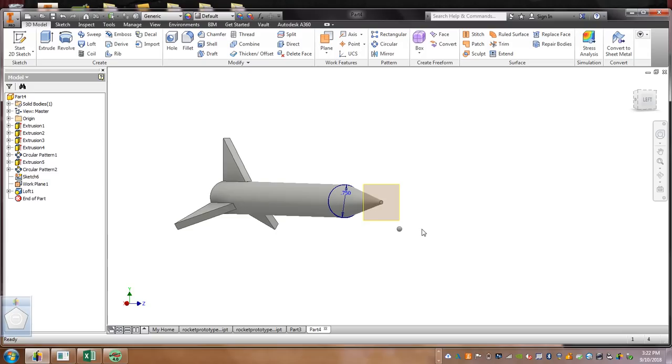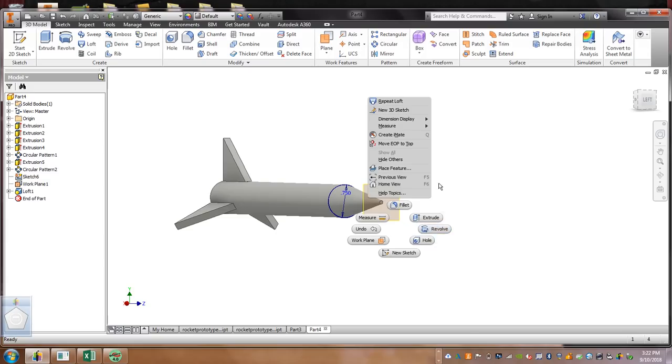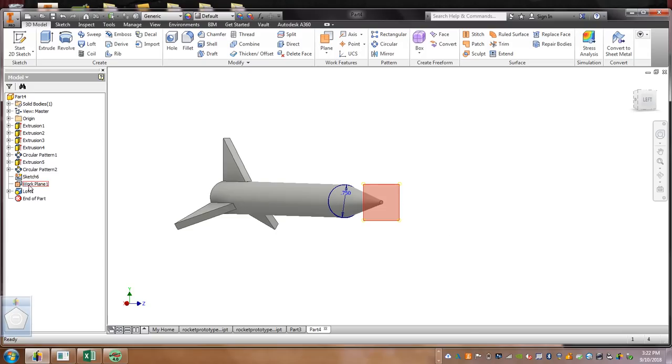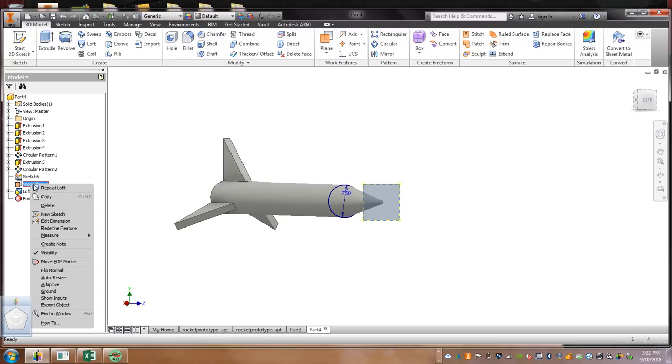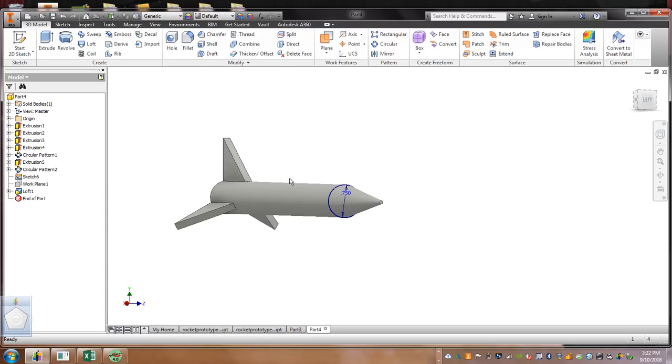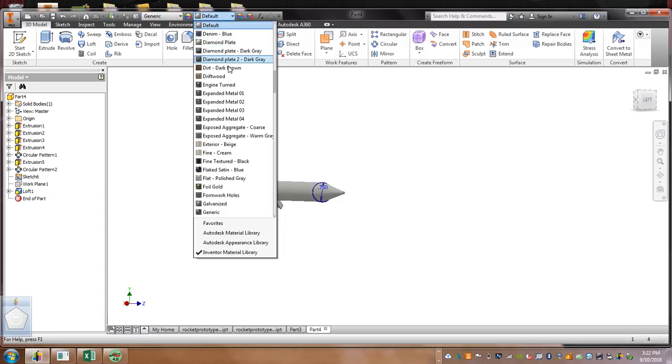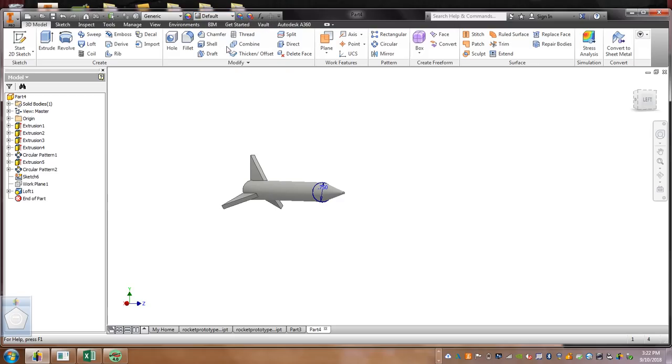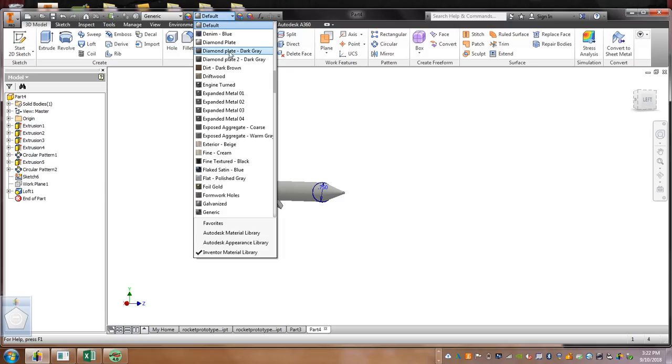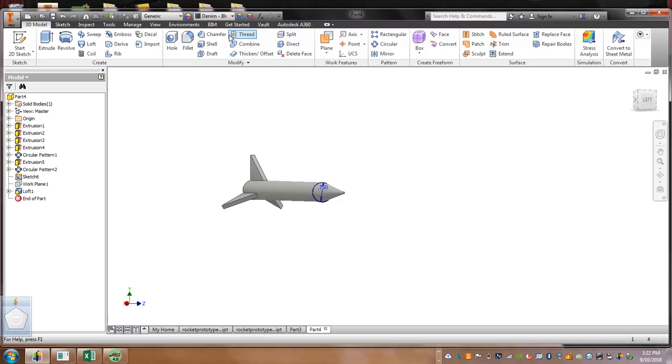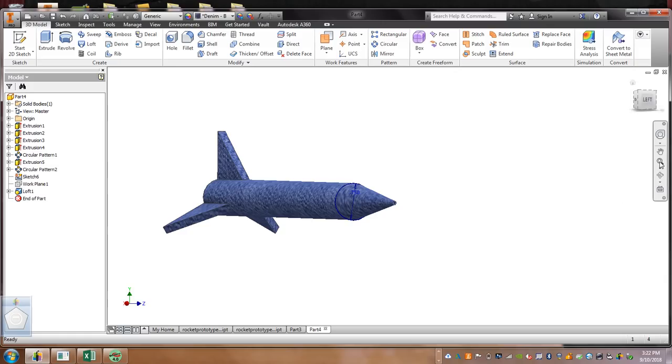Now, you are done, but you want to get rid of this work plane. So, over here, right over here on this work plane, right click visibility. And then, go ahead and color it up. Pick a color. Oh, not the default. We'll go blue.